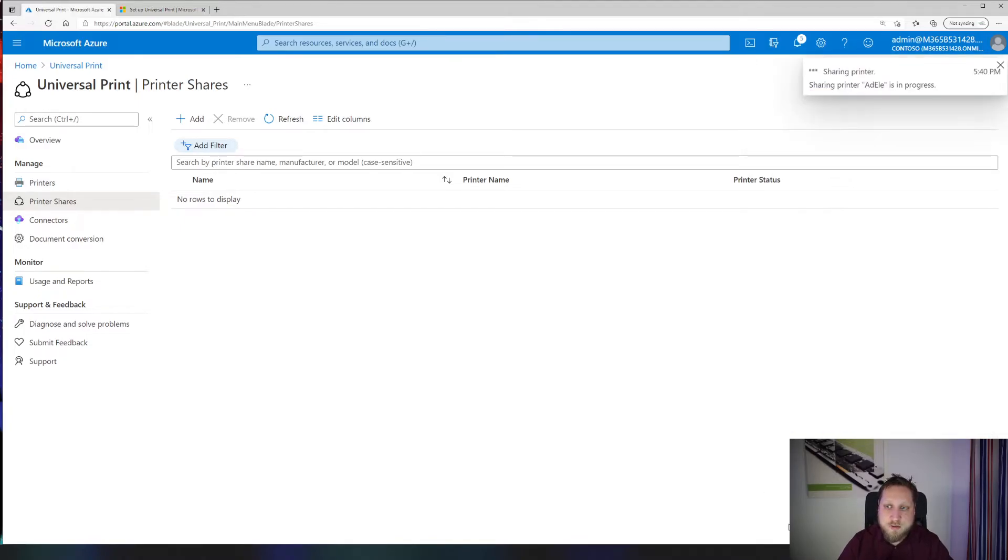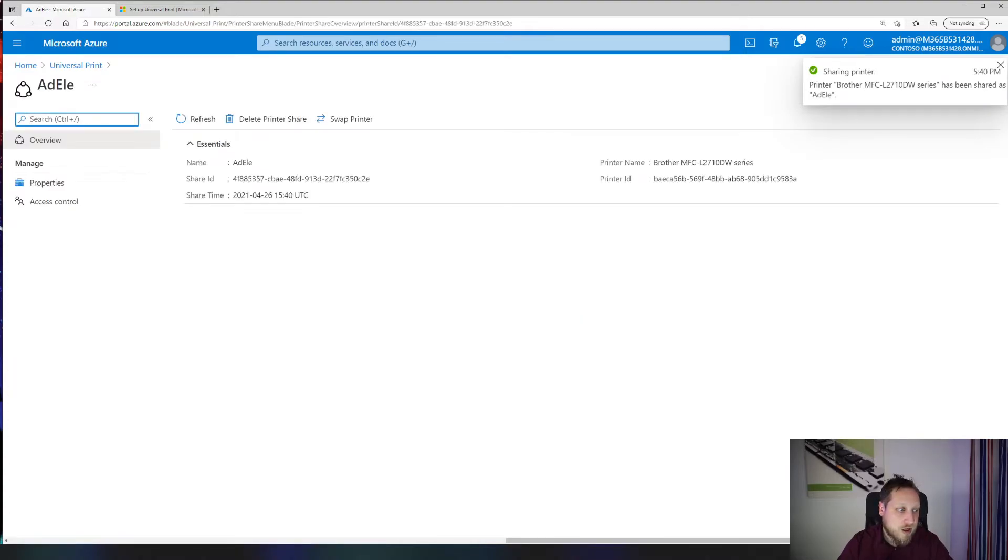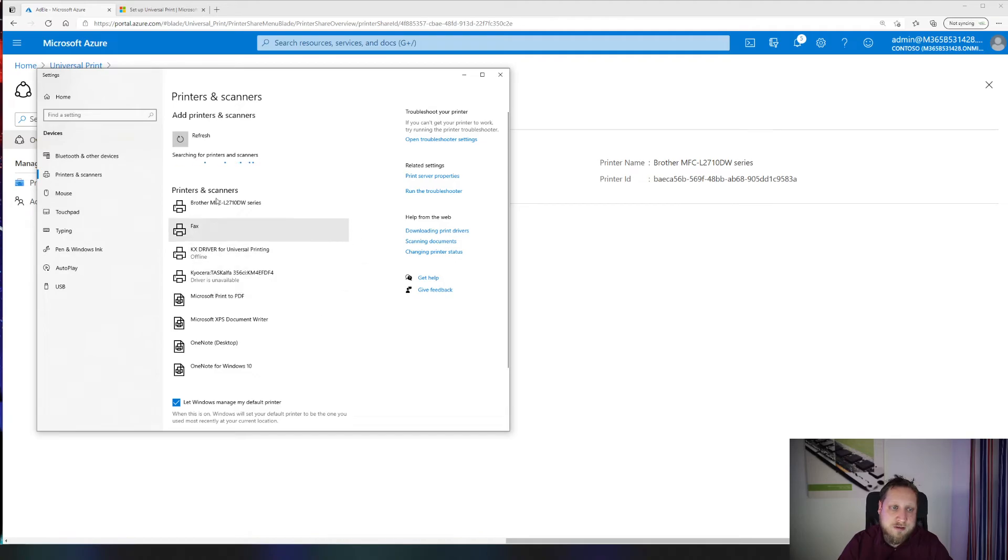The moment you click on share printer, you just wait for a couple of seconds, and after it's been shared out it's super simple for a user to add the printer. All they have to do is open printer devices, click on add a printer or scanner. You have to wait a little bit and the printer will appear in this list.